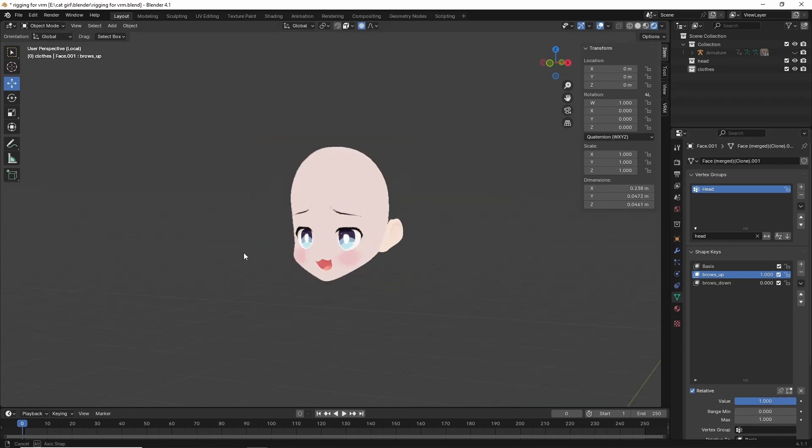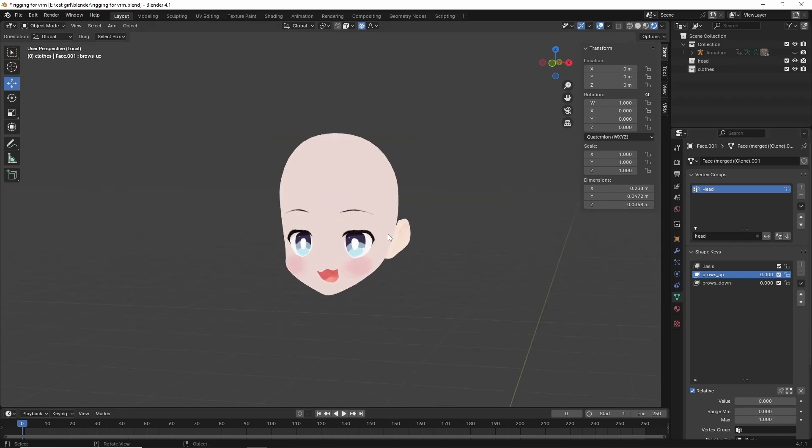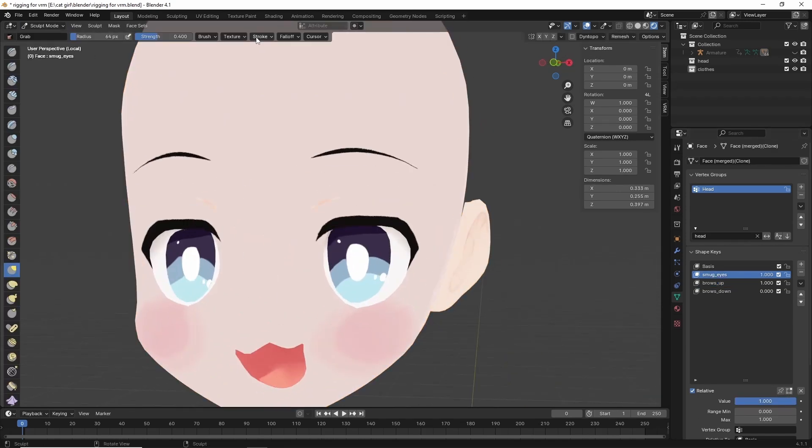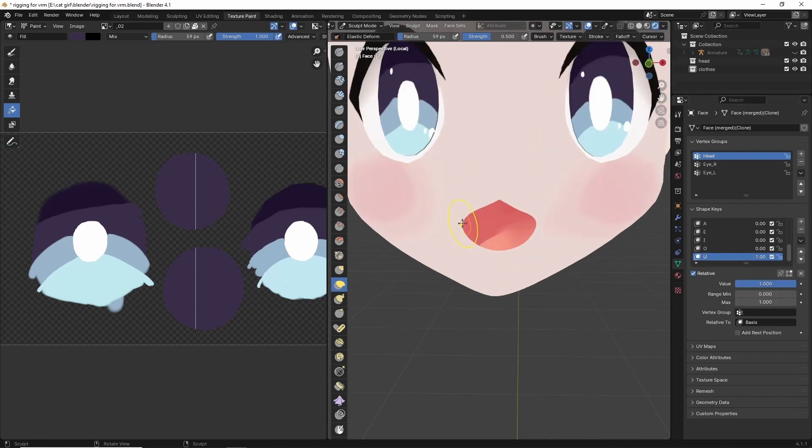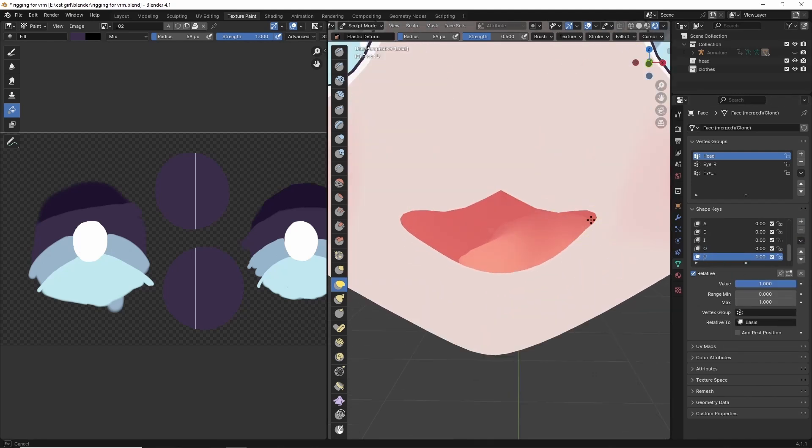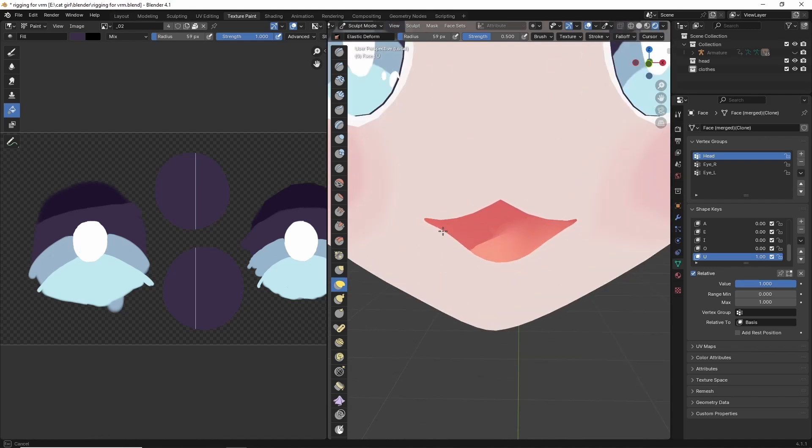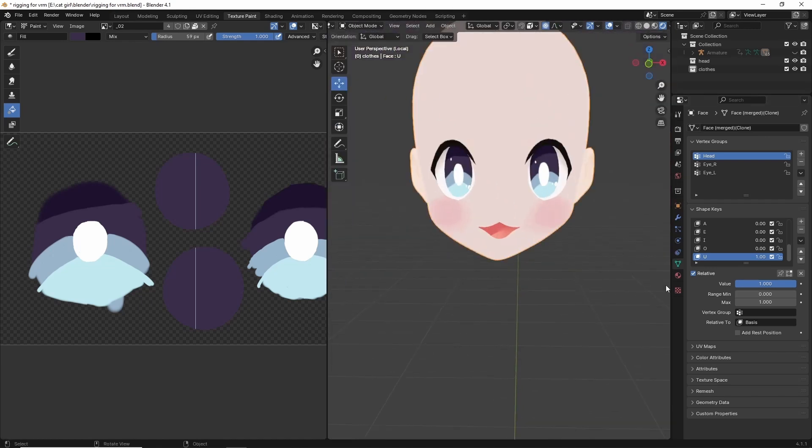So after rigging the character it was time to add some expressions. So I made a smug, puffy, and judgy expression. I also added some vowel shapes so the character could have some lip sync. So the character rigged, the expressions added, the texturing done. It was time to finally export the character to Unity.